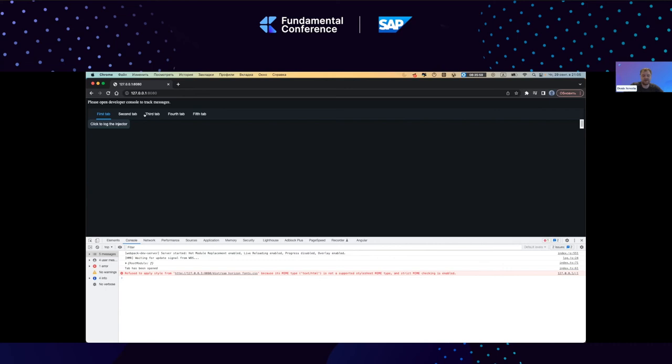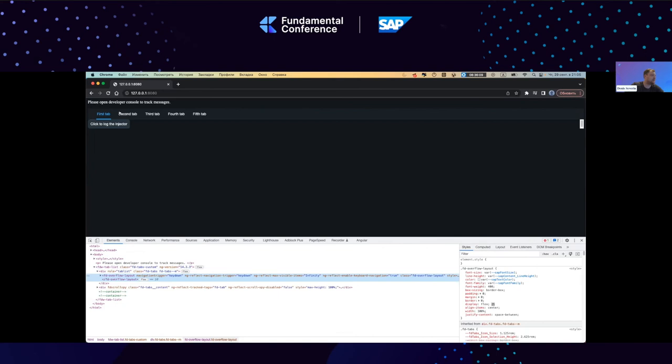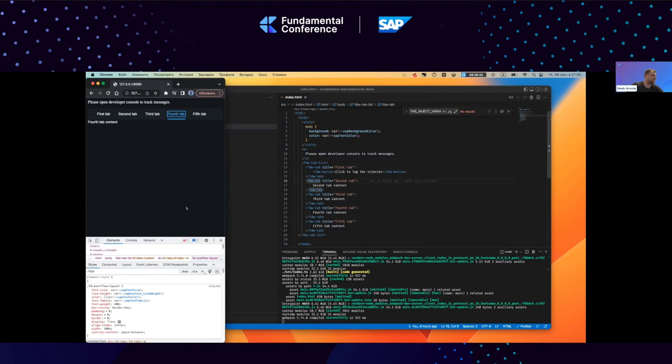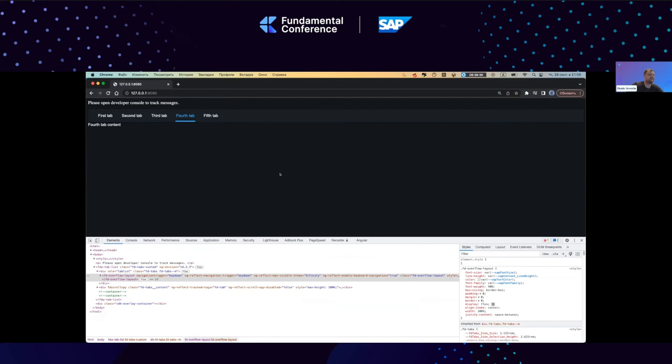This results in a working tabs component. You can check our library and see how ContentChildren is used here — the title from the tab is passed to the tab section, so it knows its children. Everything works as a usual Angular component: keyboard navigation is supported, and you can see the responsiveness with overflow handling — everything you'd expect from an Angular component works here as a web component too.